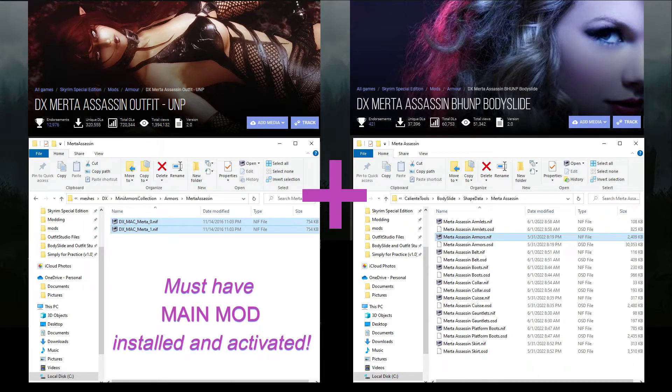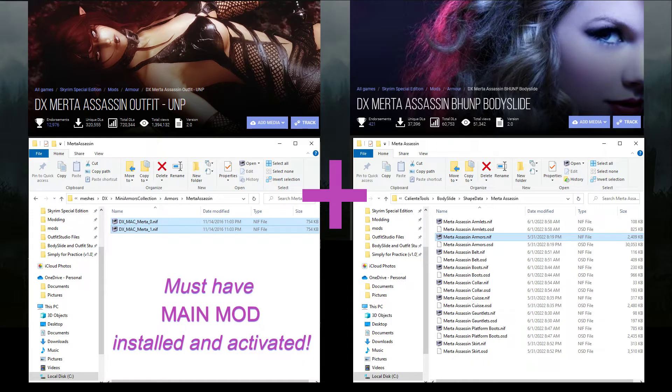So you will always need to download and activate the full outfit mod in order to have all the necessary pieces for your outfit to work in the game. And be aware that this sometimes requires you to download and activate multiple mods for the same outfit.